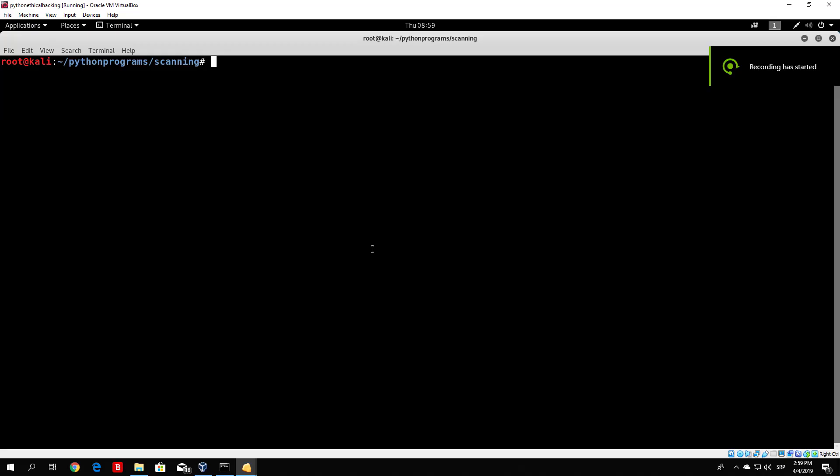Hello everybody and welcome back! In this section we will look at some of the attacks we can use on the ports we got from our scanning section. For example, we scanned our Metasploitable, found that SSH was vulnerable, found FTP open on port 21, and SSH open on port 22. Now let's see how we can do some of the attacks in order to compromise the target machine.